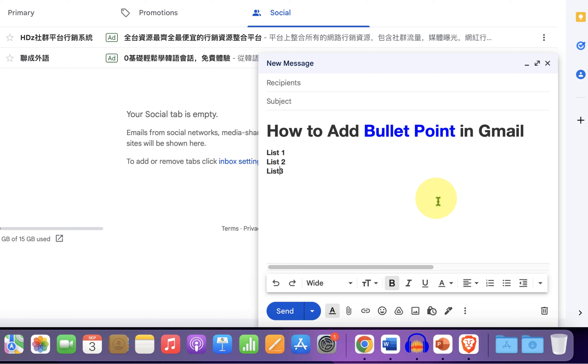And once done typing, select what you want to bullet point.